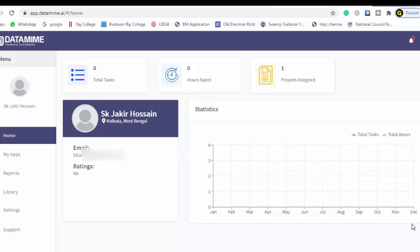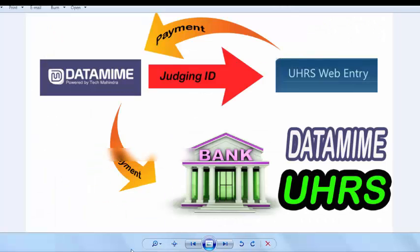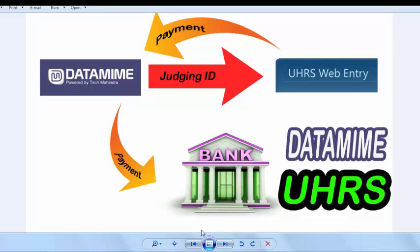Before I discuss about DataMime, I need to clear something. Remember, DataMime does not directly show any kind of job in their website, but they provide you a judging ID. Through this judging ID, you can complete tasks in UHRS. DataMime and UHRS are different companies.